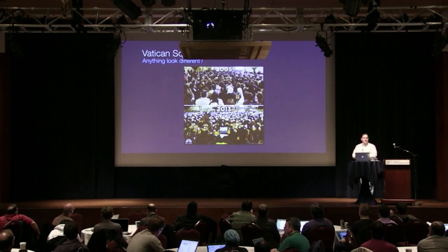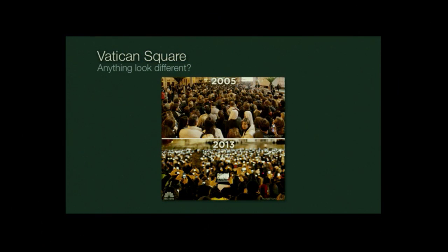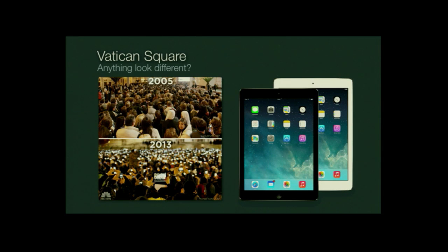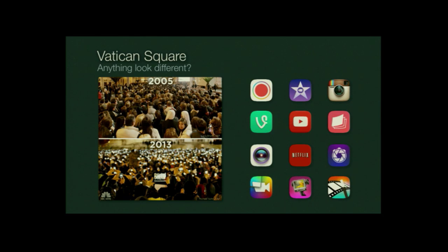I wanted to show you a photo. This is a shot from Vatican Square in 2005 at the announcement of Pope Benedict, and then in 2013 at the announcement of Pope Francis. Clearly a lot has changed in a relatively short time. The technology that's driving the change is a framework called AV Foundation. We've got this amazing media platform and all of these incredible apps built on top of it that have really fundamentally changed the way we think about and work with video. The way we create, consume, and share video has dramatically changed — video is no longer relegated to our living rooms. It's ubiquitous, always in our pocket.